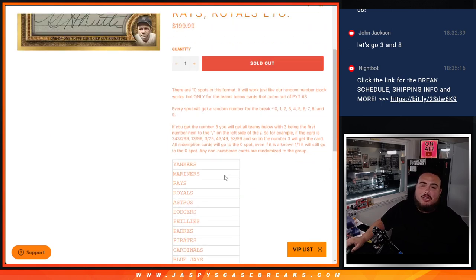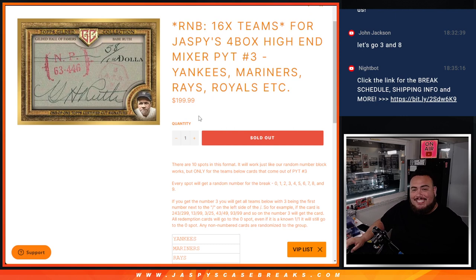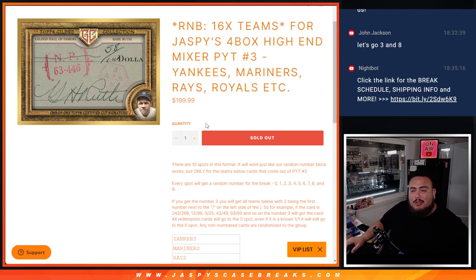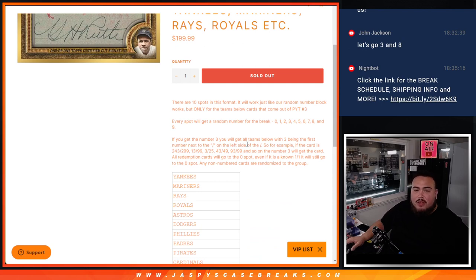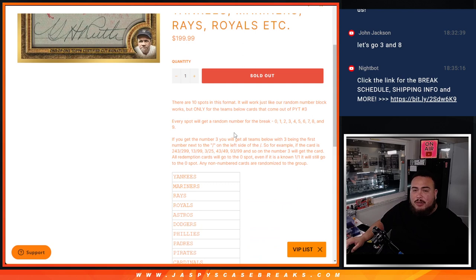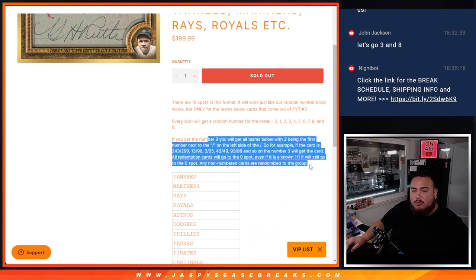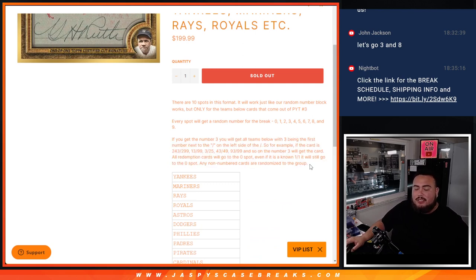You get a piece of all these 16 teams in this 4-box break via a serial number break, which is a random number block. So of course if any of those hits are numbered, which they should be, it will be distributed to the customers via the serial number break. We go by the first number on the left side of the serial number dash.